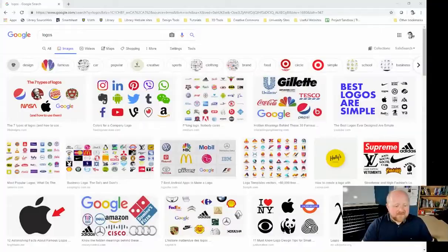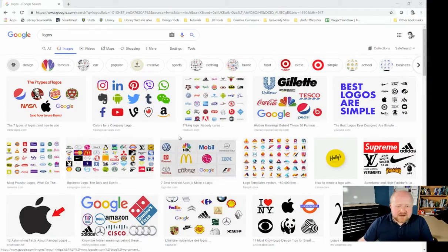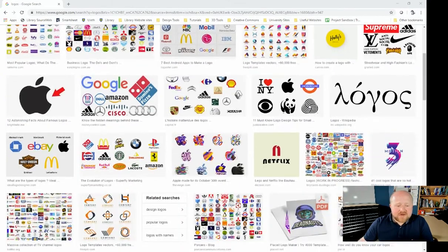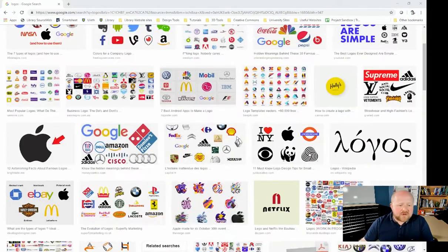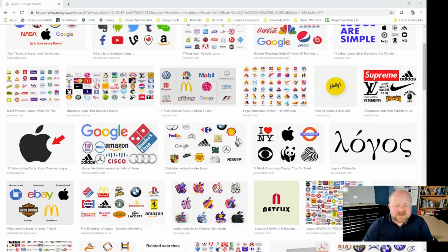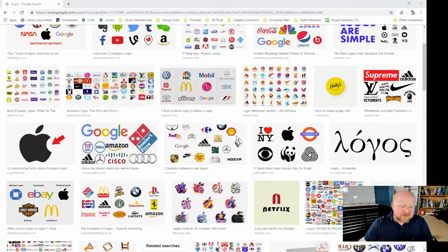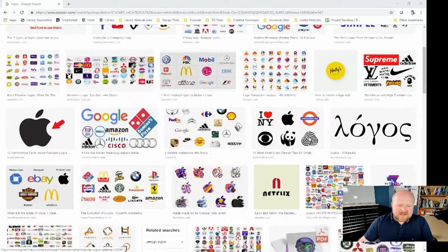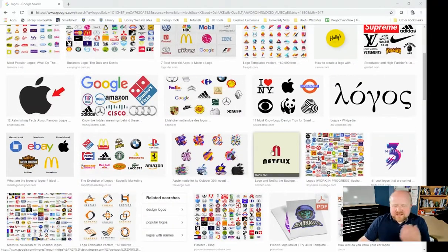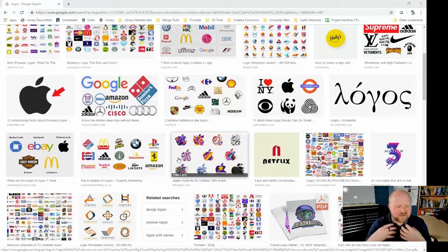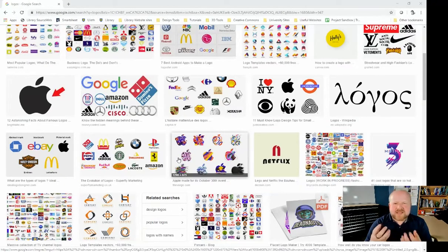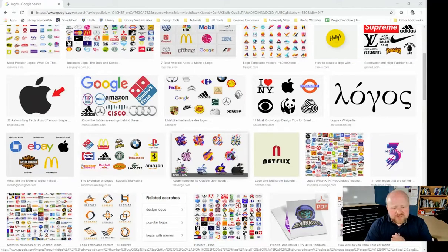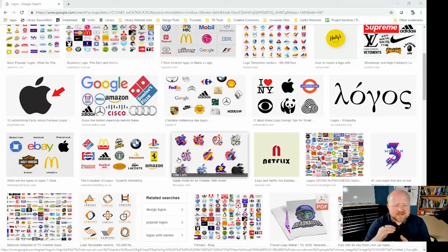Before we start actually getting into how to make a logo, it's important to know what a logo is. From a simple Google search, we can see that logos use fairly simple color palettes or opt out for just using black and white a lot of the time. Logos sometimes have text in them, sometimes they are just text, and sometimes they're more abstract or representational shapes.